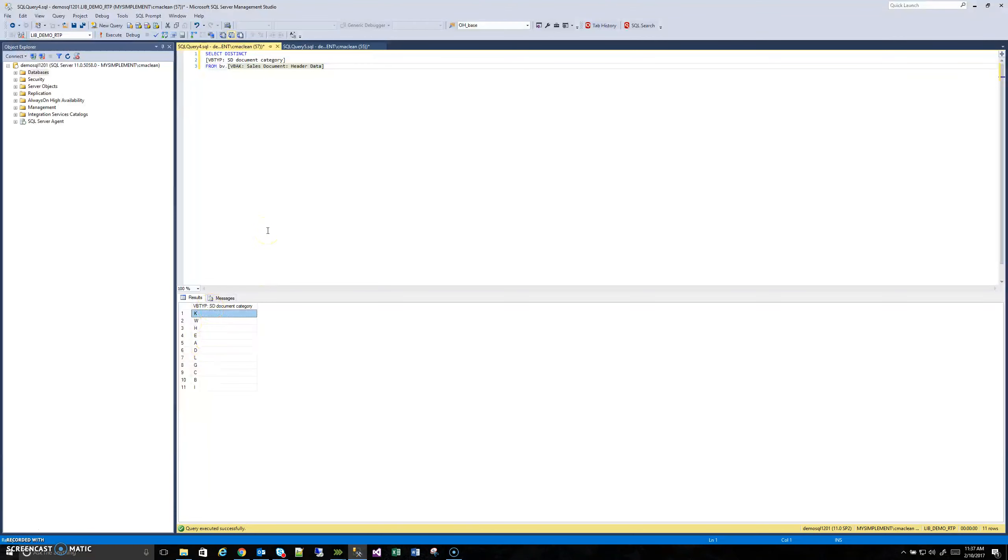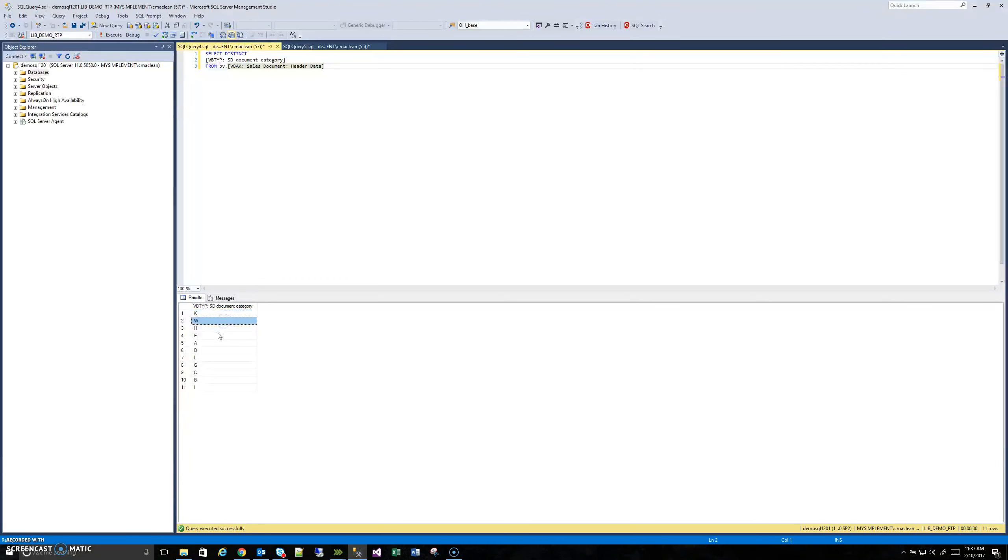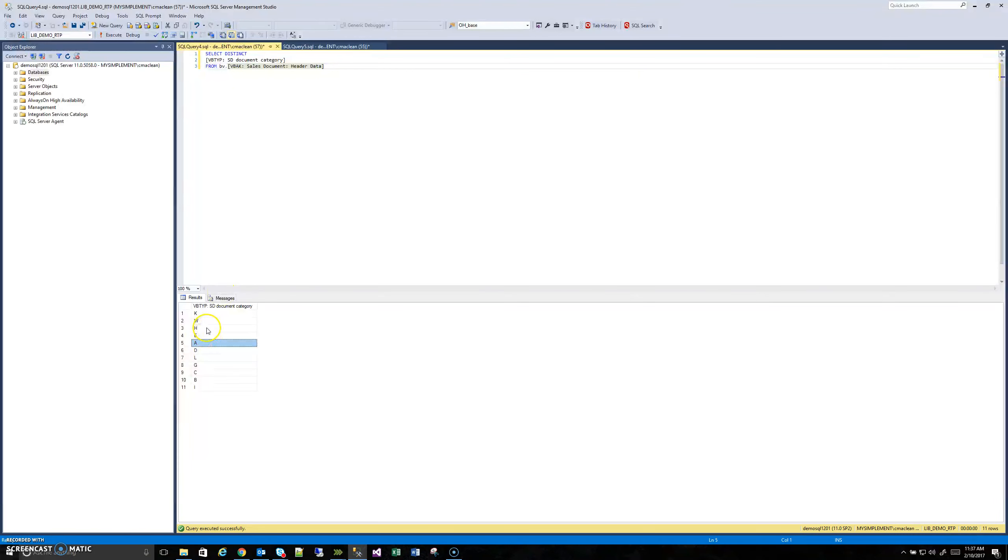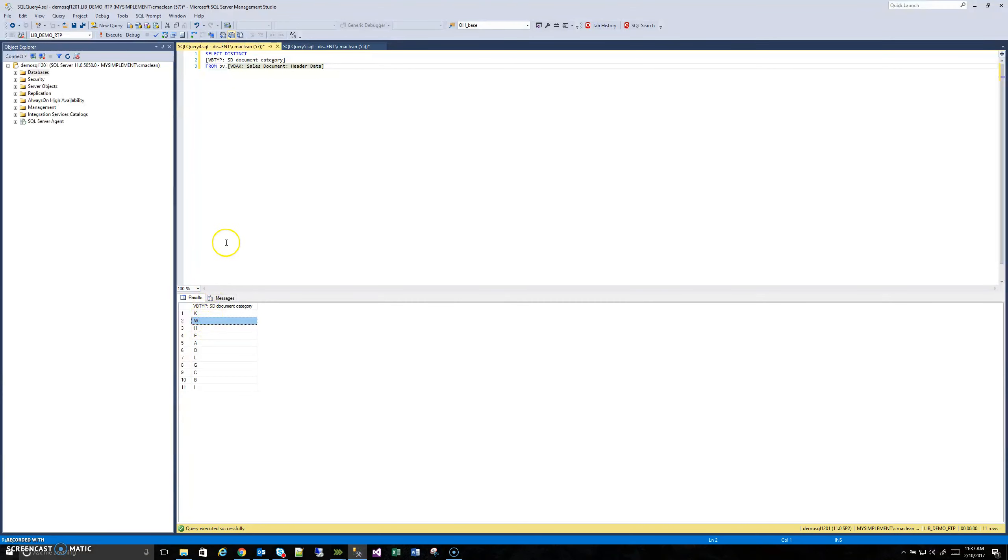Sometimes there'll be things like lowercase letters or numbers, but I have no idea what is a K category, what is a W category, what is an A. And this is because they're domain values and SAP stores these internally. They're not stored in any table.